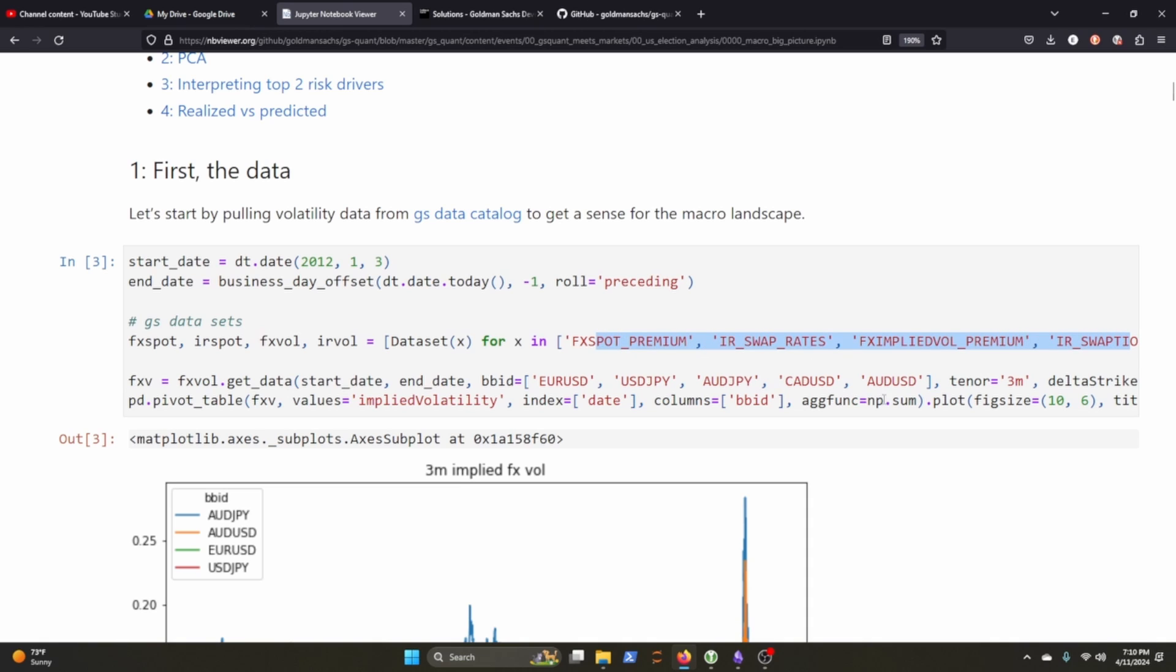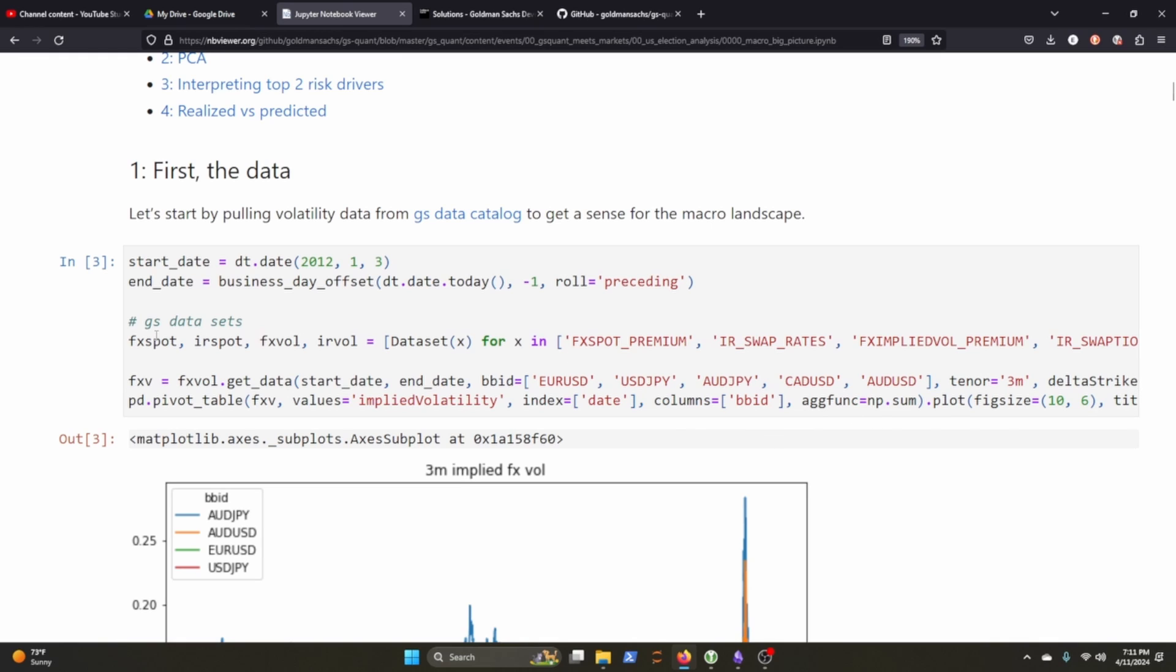It looks like then they're putting it through these. So it looks like they're getting the FX spot rate, the FX volatility, IRS spot, IR volatility, and then they get the data based on the start and end date. They're getting the Euro USD, USD Japan, yada yada yada. Looks like if this is the time interval, I'm assuming. It sort of cuts off at the end here, so I don't know exactly what goes on after that and then they turn it into a pivot table and plot it.